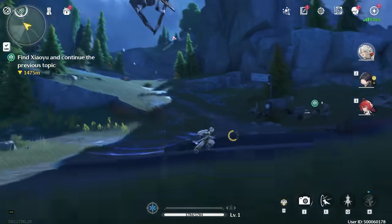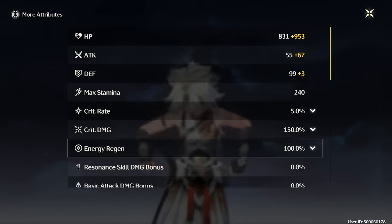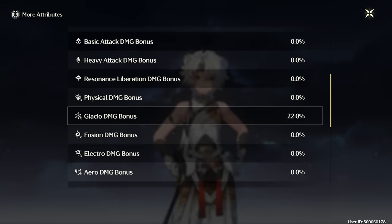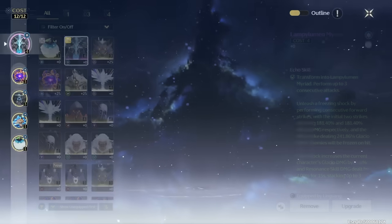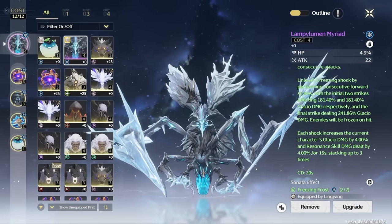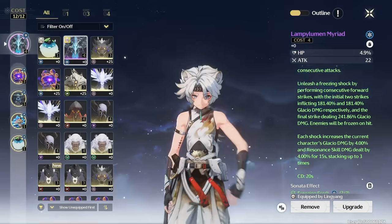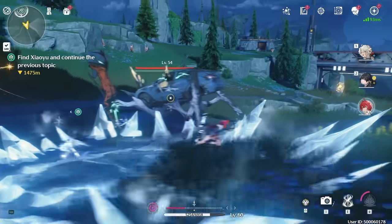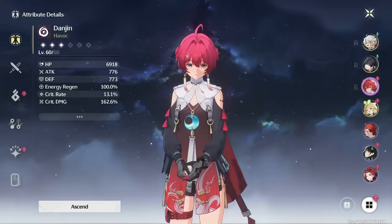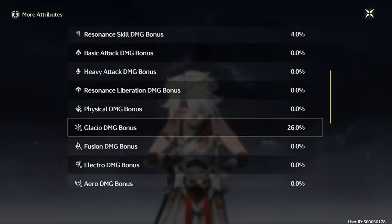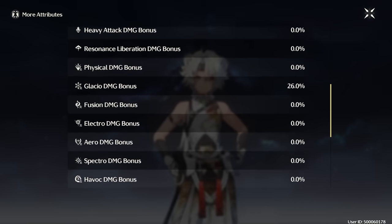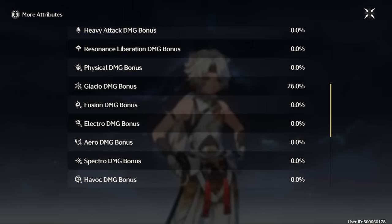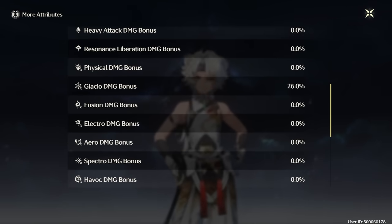Attacks that you swap cancel out will maintain all of their original properties. For example, my Ling Yang currently has a 22% glacial damage bonus, and I'm using an echo that gives another 4% glacial damage bonus every time it hits. So I can initiate this echo and then swap cancel out. You can see that attack still went through, and therefore my glacial damage bonus on Ling Yang is now 26%, even though I have already swap cancelled and taken control of another character.